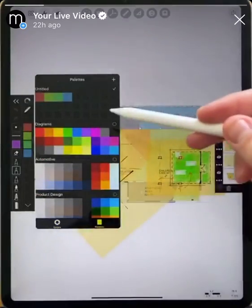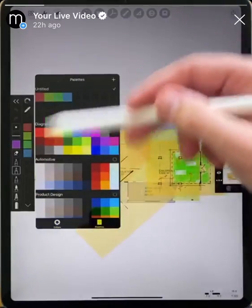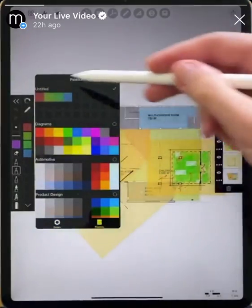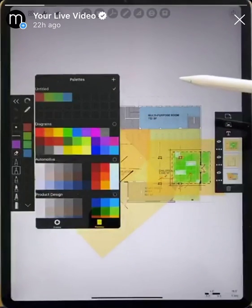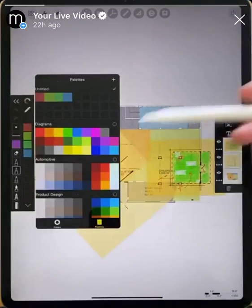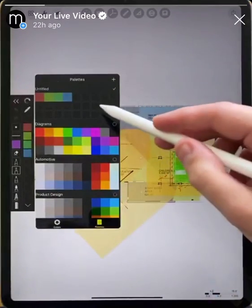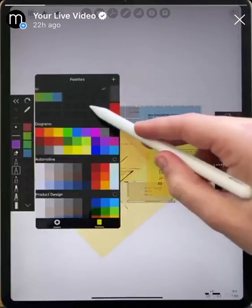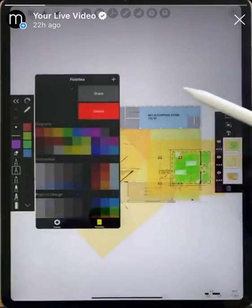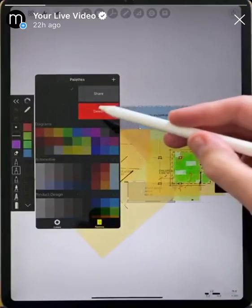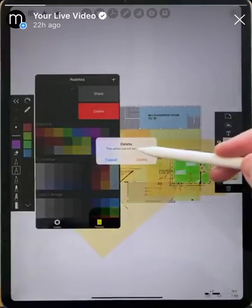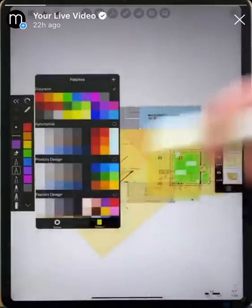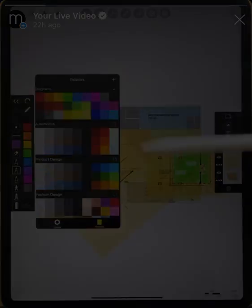When we go back to our palette selector again you can see that the custom color palette is set up and ready for you to go. If you want to remove it though, you can swipe left on it, tap delete, and you've removed that palette from your palettes.